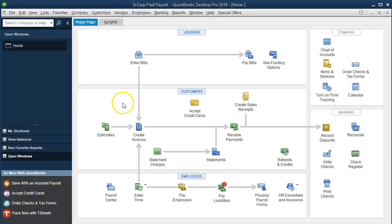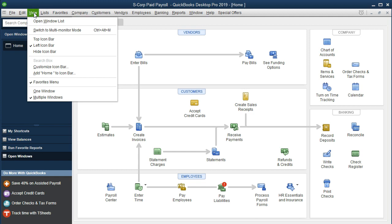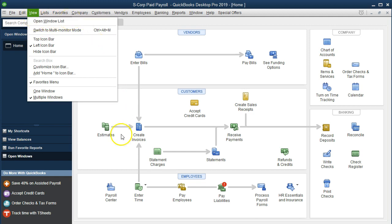On the home page we currently have the open windows open. You can open the open windows by going to the view drop down and the open windows list.